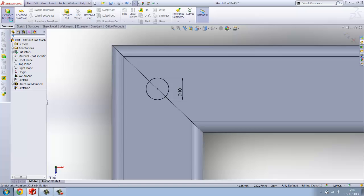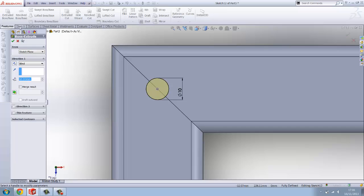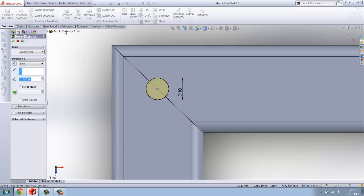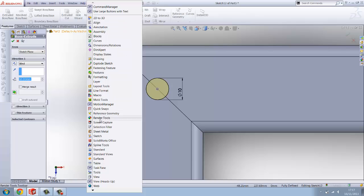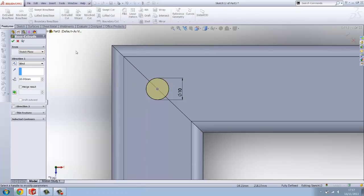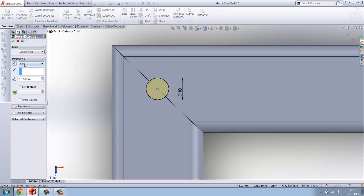Now you want to boss extrude under the features tab. I know some of these tabs along the top like surface, features, sketch, evaluate and some of the others up there, they're already default tabs which are already in versions of Solidworks. Some you have to right click and all that sort of stuff.